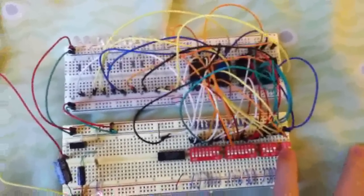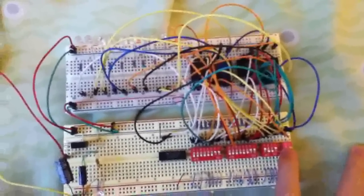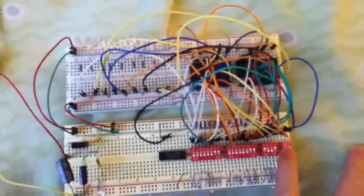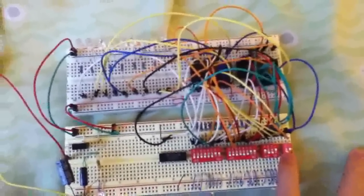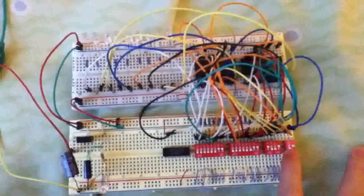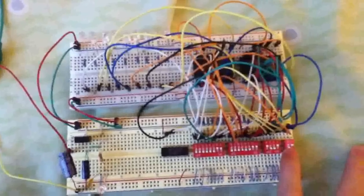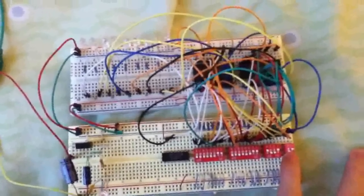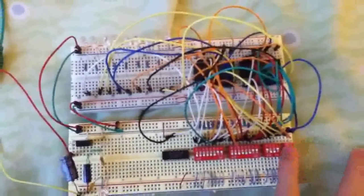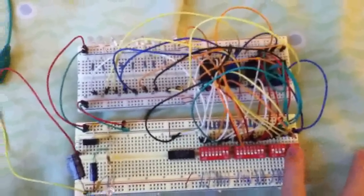The M is active-high, so when M is 0 it does arithmetic functions, when M is high it does logic functions.